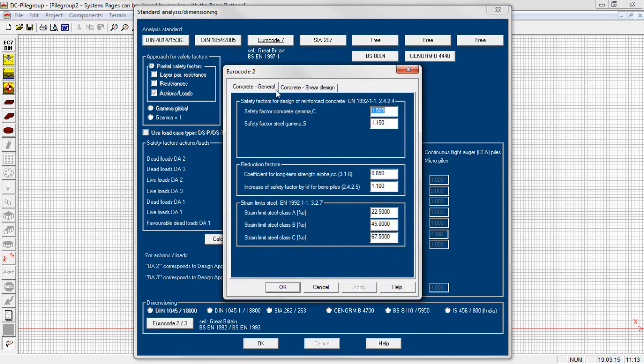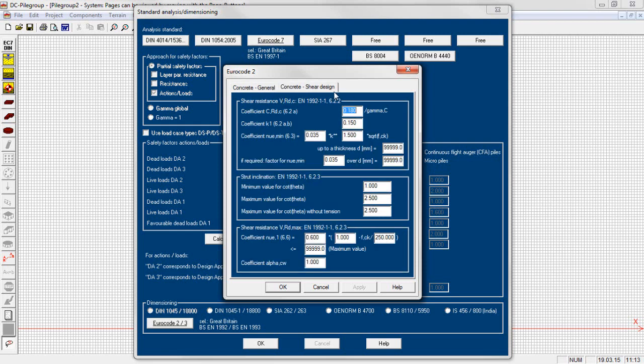For the design according to Eurocode 2 and 3 for reinforced concrete and steel, the definition of the nationally determined parameters can be easily added.